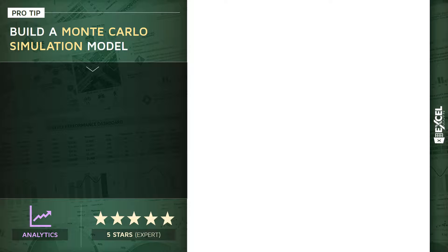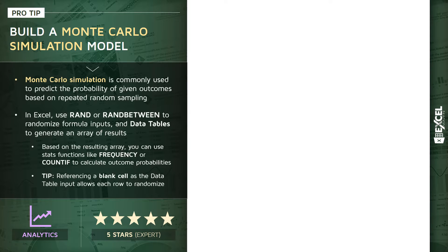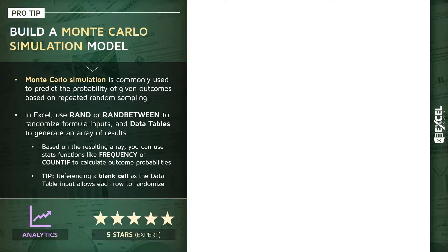No VBA, no macros, just straight-up cell formulas and data tables. Monte Carlo simulation is typically used to predict the probability of some future outcome or outcomes based on repeated random sampling.